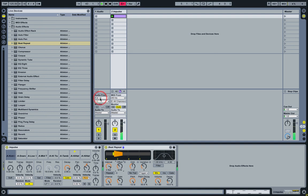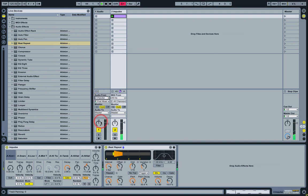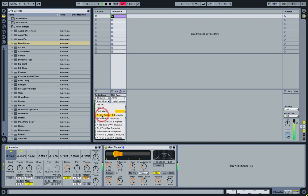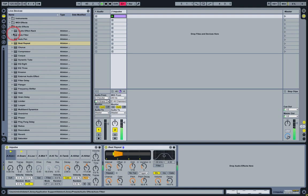Now we're going to route the snare sound out of Impulse's snare slot to another audio track so we can process it separately.